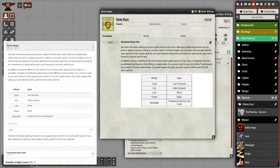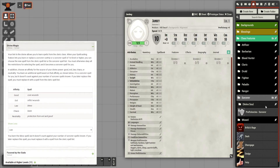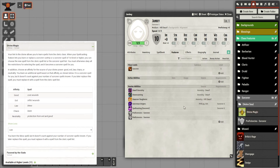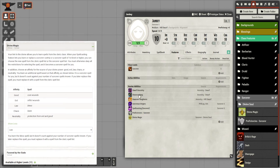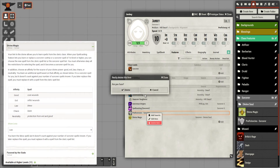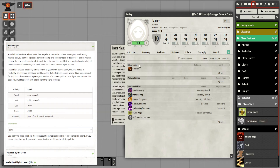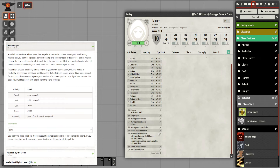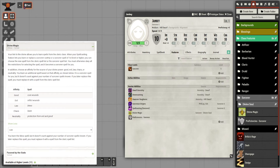I won't automate the Divine Soul feature because you get the option of picking which spell you get. So you choose how you apply it as needed. I'm going back to the feature to note where it's coming from and place it in the Divine Soul folder.